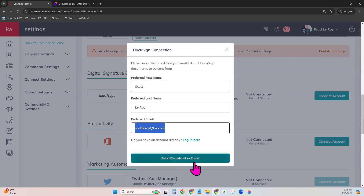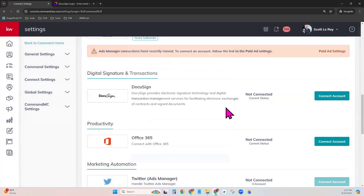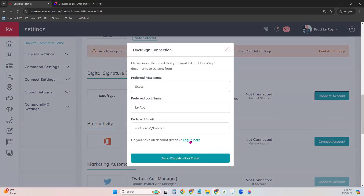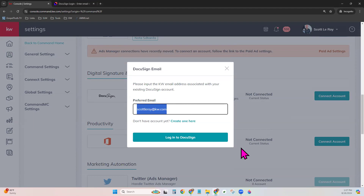If you're wanting to create this KW DocuSign account, fill in those three fields and click Send Registration Email. Once you click this button, an email will go to that email address with steps that you do need to complete in order to set up your password and fully launch your account. Once that's done and you have your KW DocuSign account, the next step is to actually link it to your Command account. You would click Connect Account, then choose the Login Here feature right down at the bottom. Enter the email address that that account is set up under, and click Login to DocuSign.